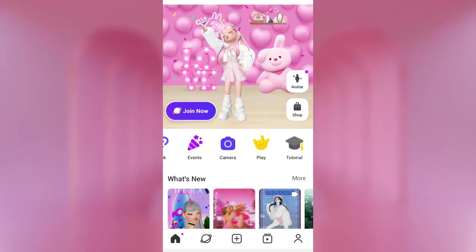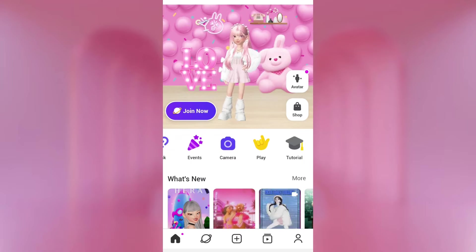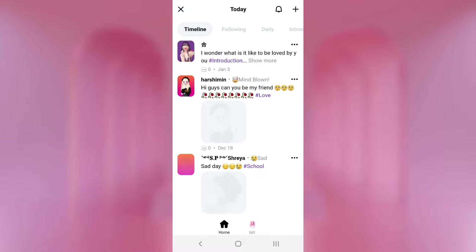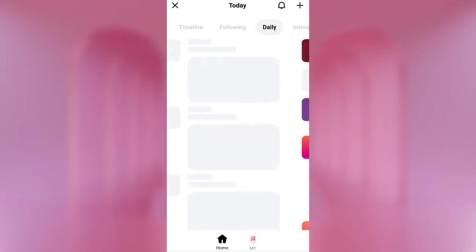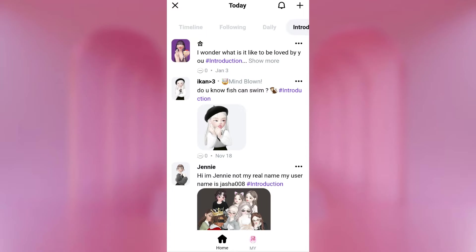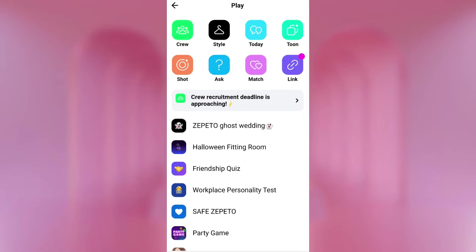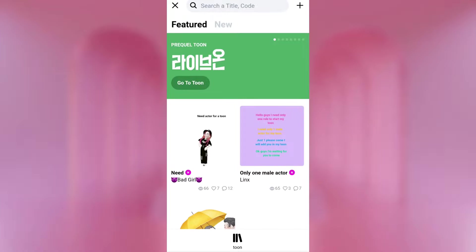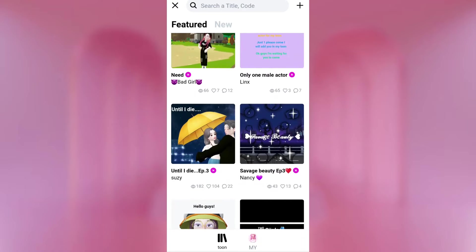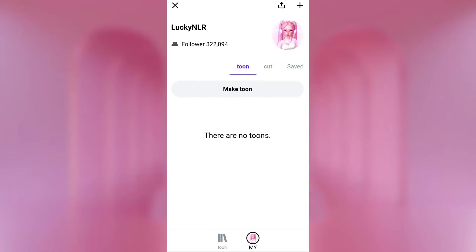Then we have Camera, which goes back to the camera section — pretty obvious. Here in Play, you can also see some shortcuts to Crew and Style. Then there's Today, which is like some news and the timeline — the Following Daily. This is actually new; it wasn't here before. We've got Toon — another feature that's not as heavily used. They're like little webtoon comics you can make. Here you can see Toons, and on my profile I have no Toons at all — maybe I'll make some.